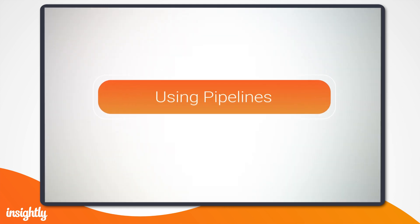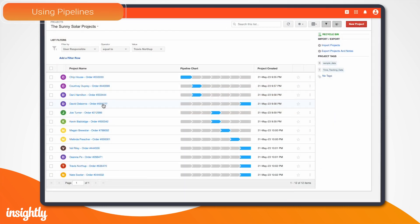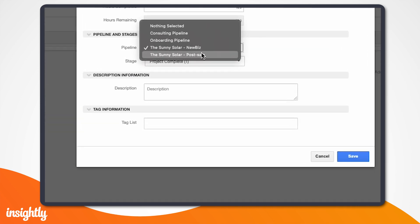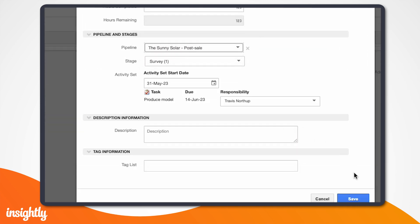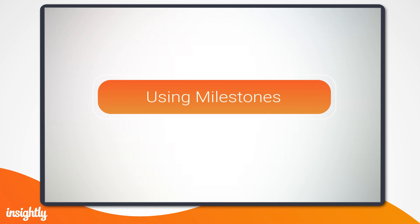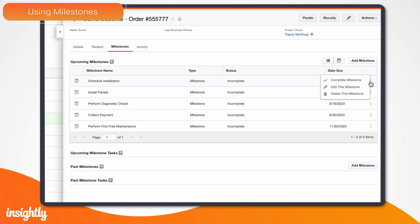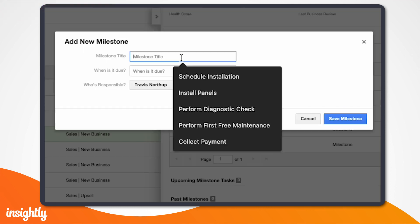Now let's move on to pipelines. For businesses that repeatedly follow the same series of steps for similar jobs, pipelines will help you organize your project tasks and keep things moving forward. By setting up a pipeline, anyone on your team can see the status of this project, what has been done, and what still needs to be done. For projects that have multiple teams working on different priorities, a linear pipeline might not be the best fit. Milestones offer another way of grouping tasks that allows you to set dates for each milestone and automatically shift future milestones when a date is edited.